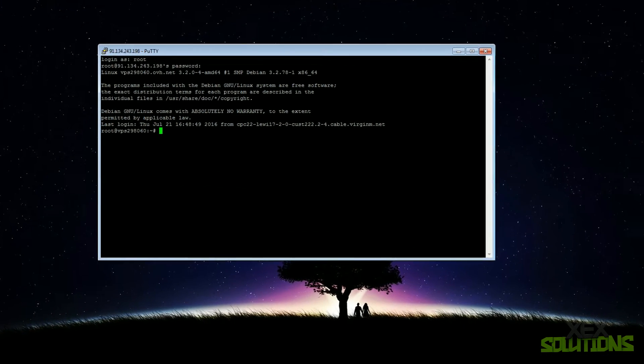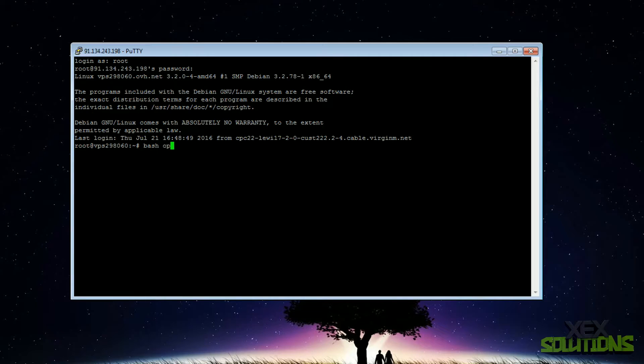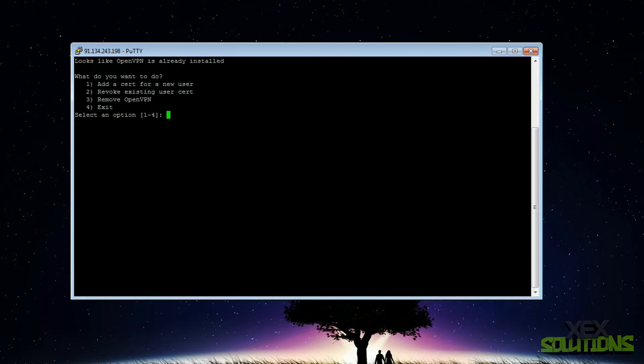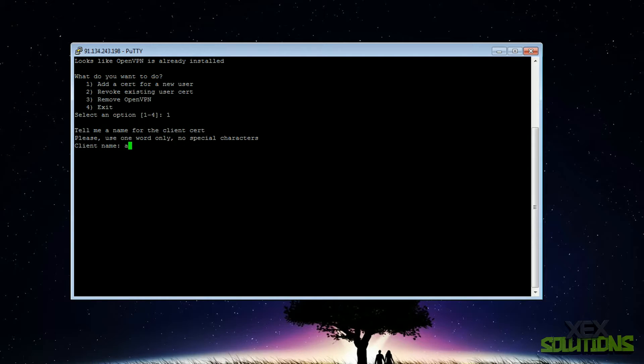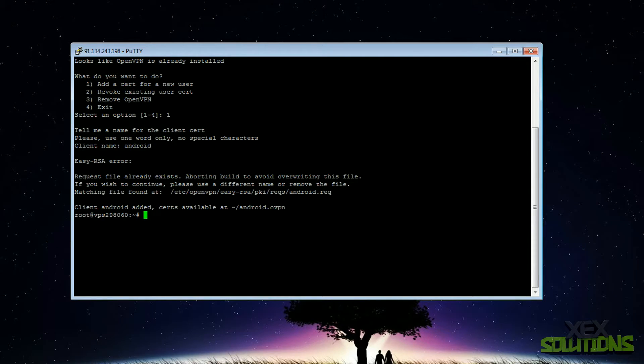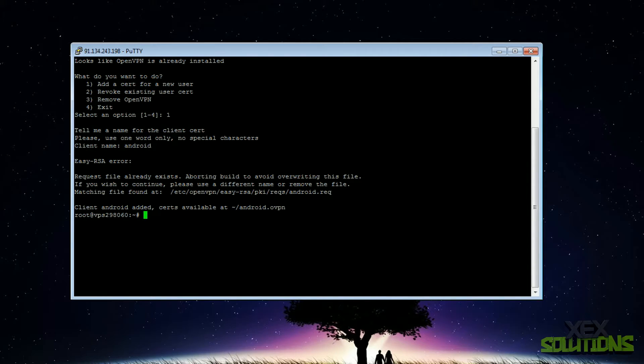Open PuTTY and connect to your VPS. Once connected, all you want to do is run the OpenVPN script, so that's bash openvpn-install.sh, hit enter and you'll be prompted with this. Go ahead and press one to add a new user. You can change this to whatever you like, I'm just going to call it Android. Hit enter and as you can see the client Android has been added, certs are available.